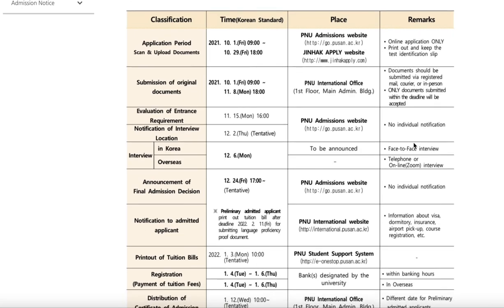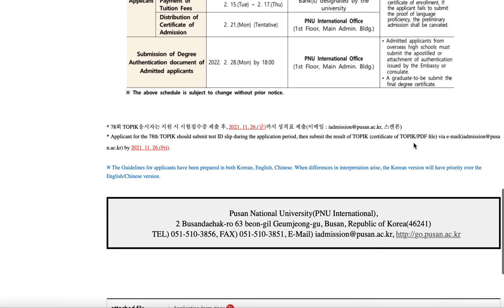Below, they also have the contact details and address for Pusan National University. If you have any questions, you can email them — I find that quite reliable, but allow about one day waiting time for a reply. If you have any comments, leave them in the comment box below. See you guys next time!